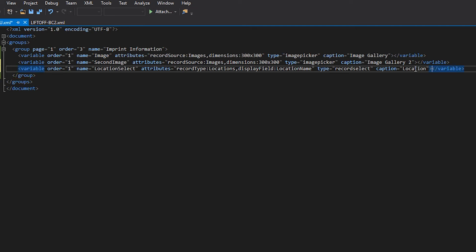In this example, we don't want the user to have to worry about entering address or city-state zip information. So we're going to create two additional variables that will pull the information we need from the select record and place them into hidden fields.